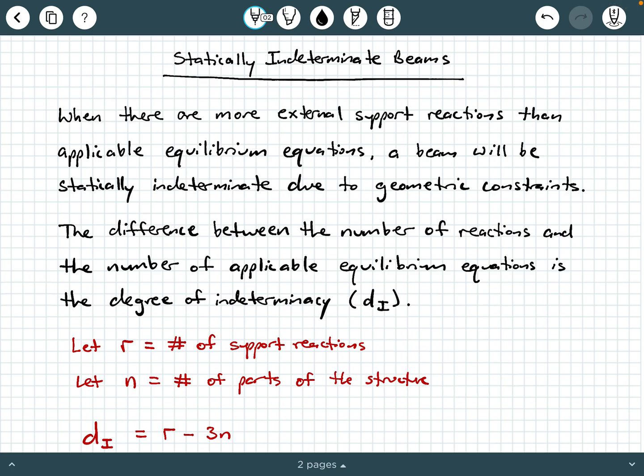Hey everybody, Dr. A here, and in this video we are going to be discussing statically indeterminate beams.